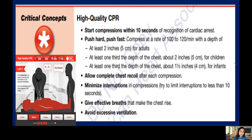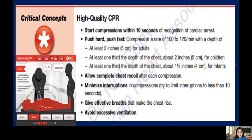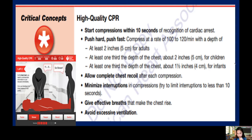For adults, compress at least 2 inches or 5 centimeters. For children, compress about one-third the depth of the chest, approximately 2 inches or 5 centimeters. Note: 'at least' means a minimum of 2 inches for adults, while 'about' means exactly 2 inches for children. For infants, it is about 1.5 inches or 4 centimeters.